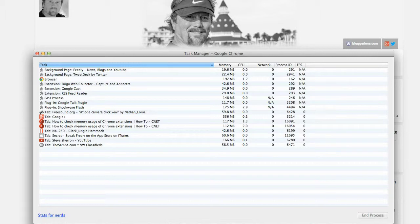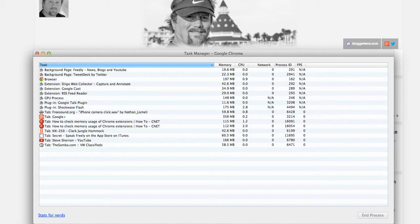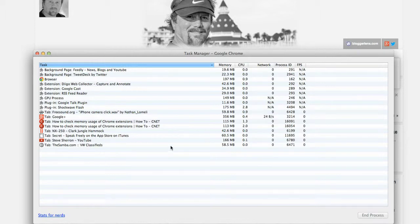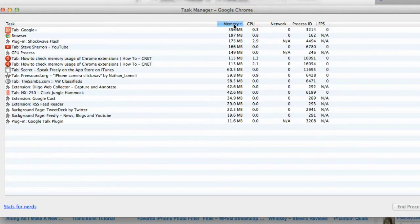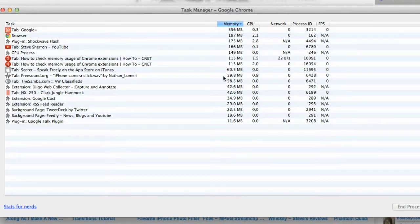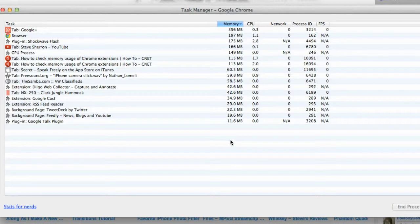You can see I have quite a few extensions and things running inside my Chrome browser. Now this column right here, the memory column, you can look at how much memory is being used and what it's doing to your CPU.